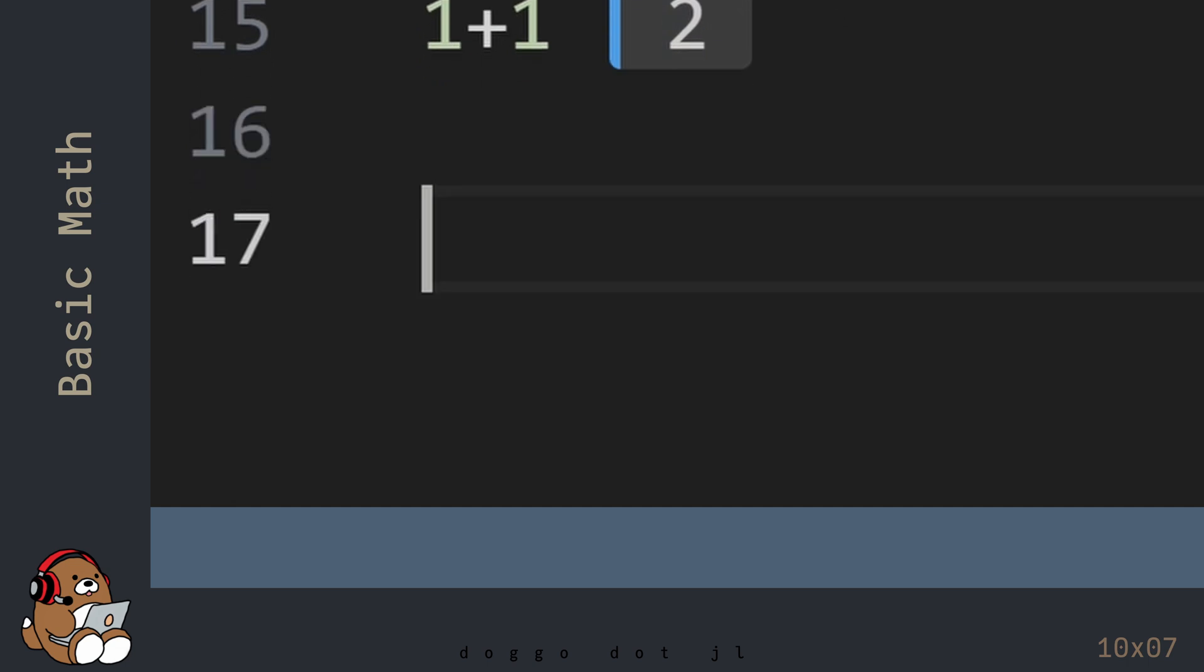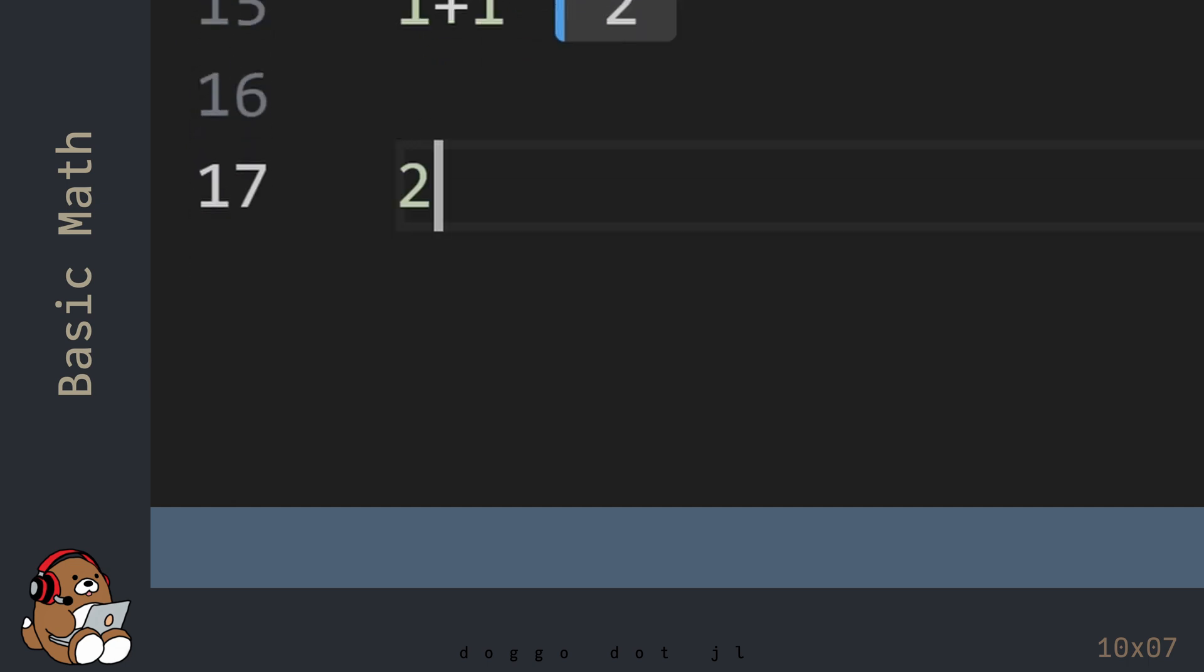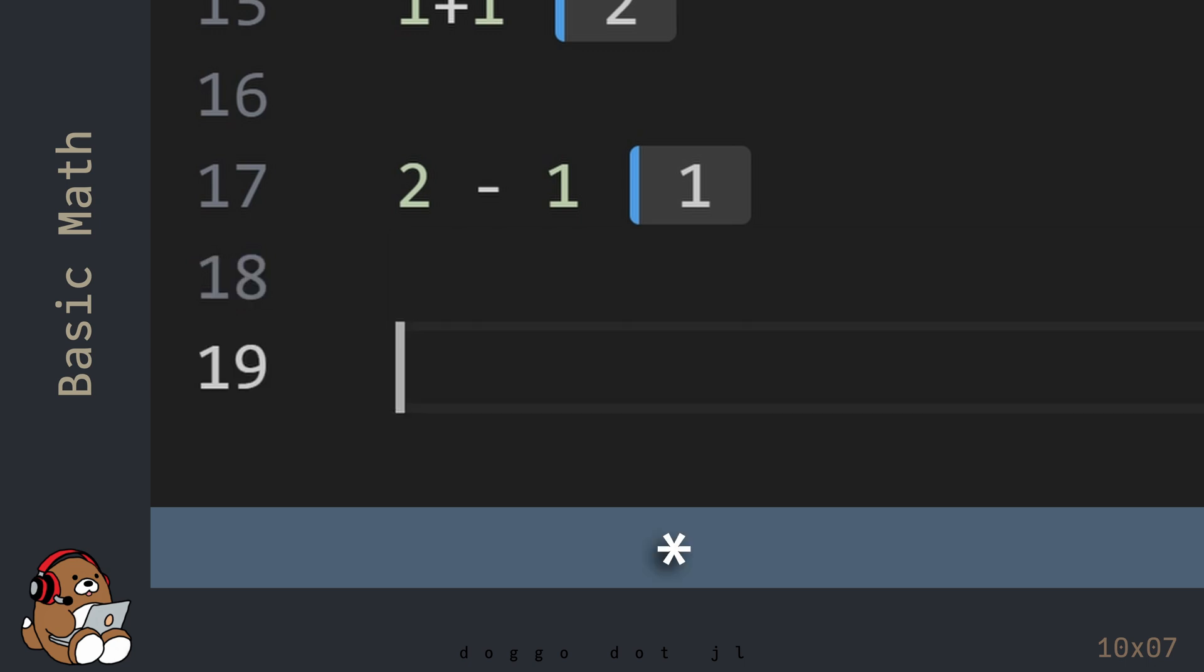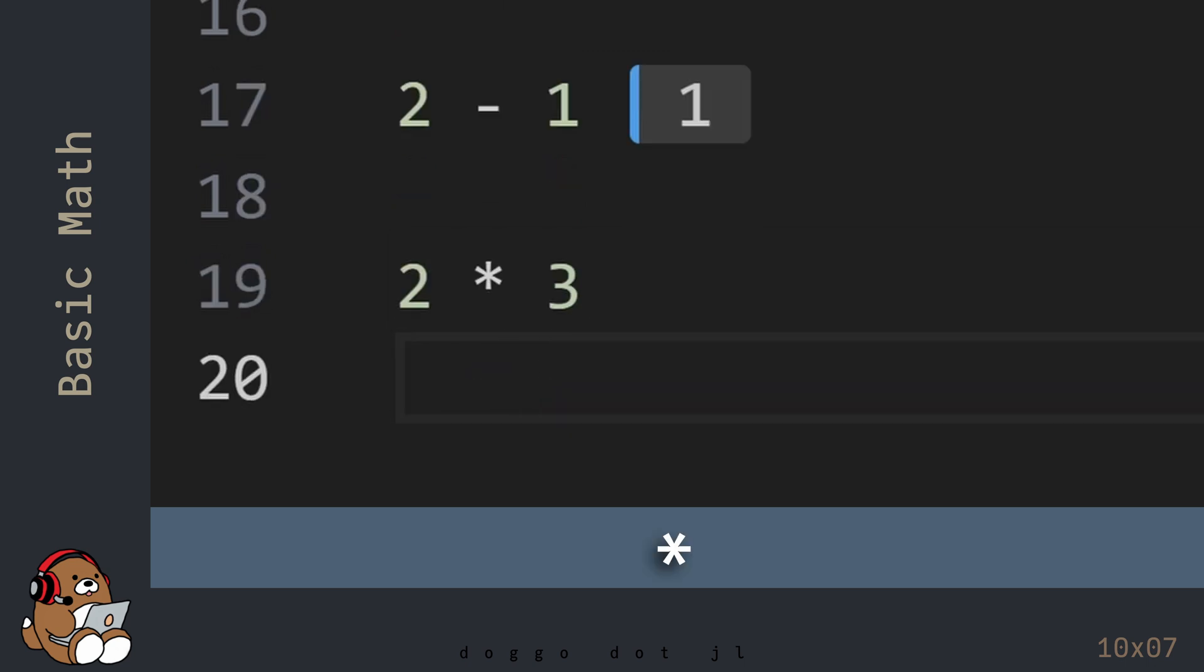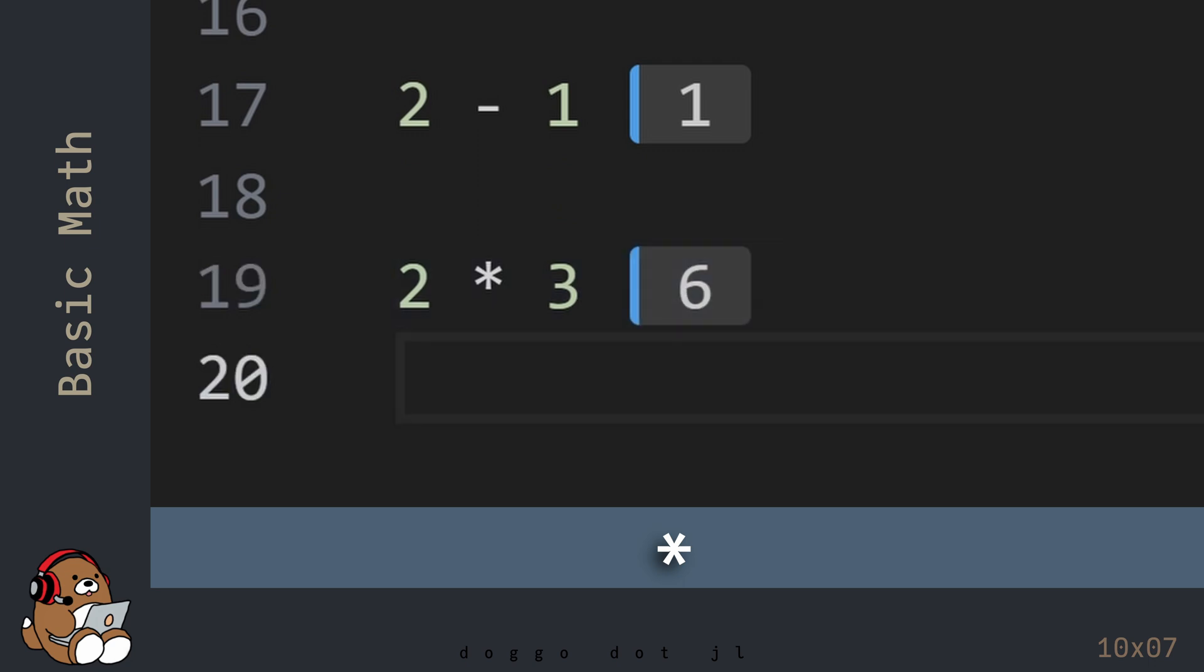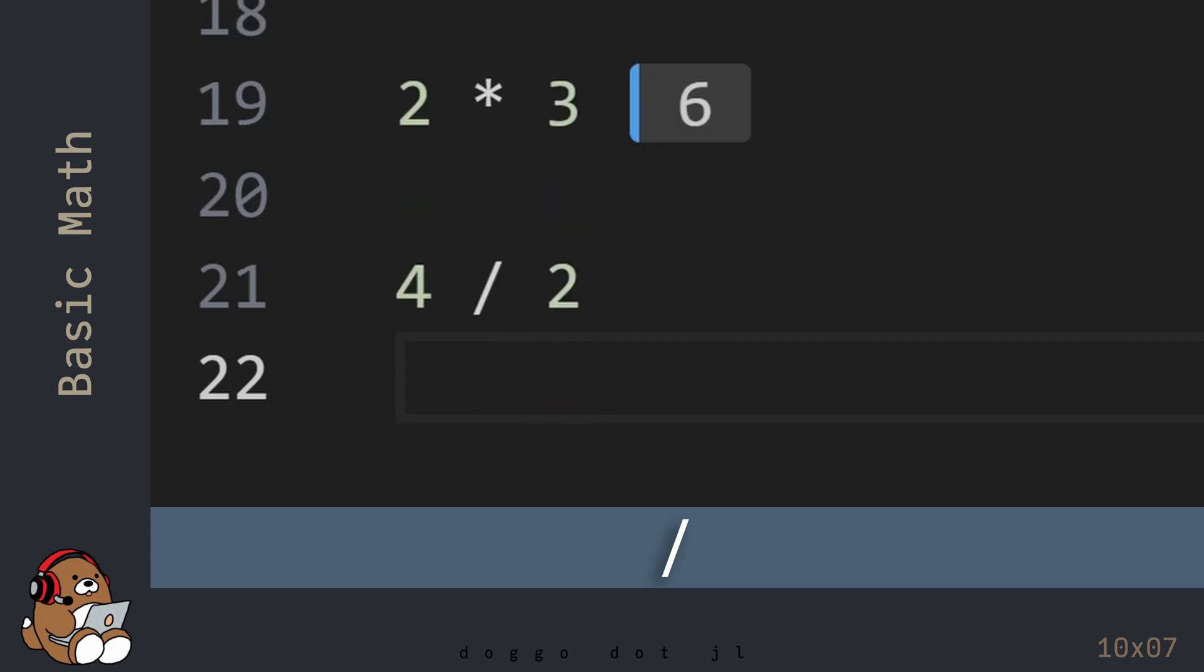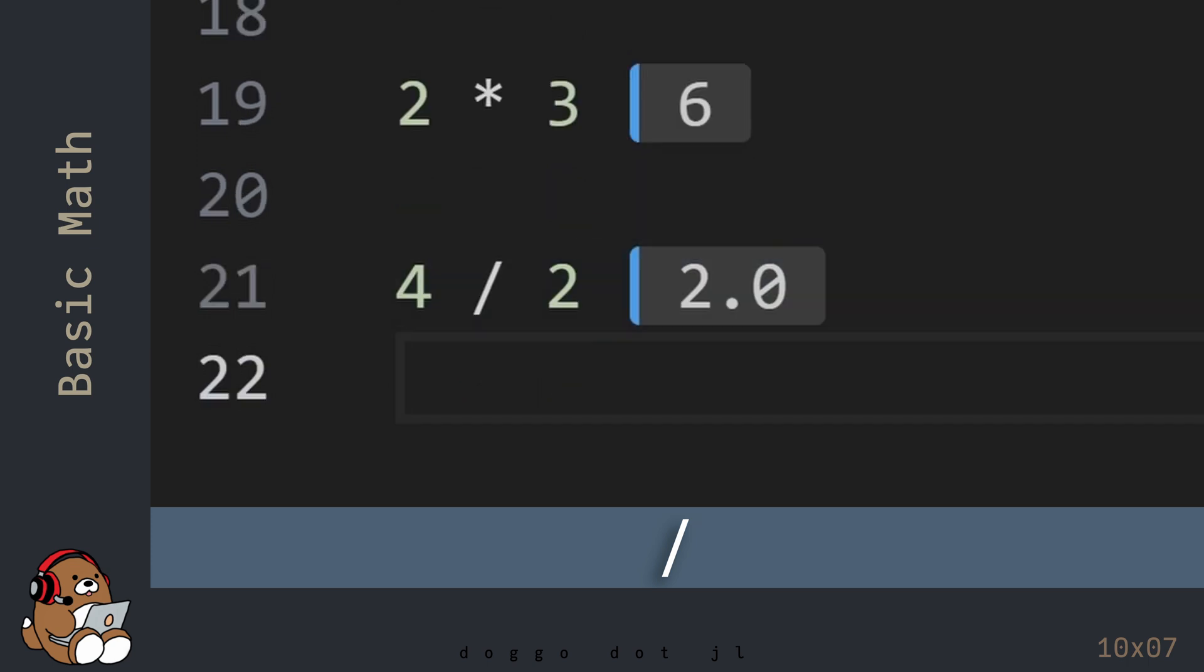For subtraction, use the minus sign character. For multiplication, use the asterisk character, also known as the star. For division, use the forward slash character.